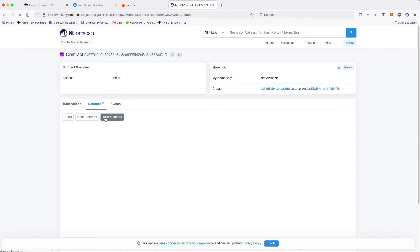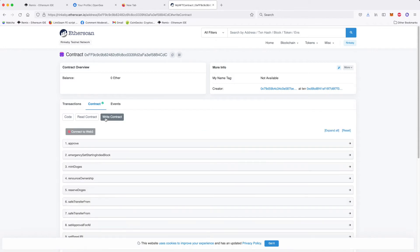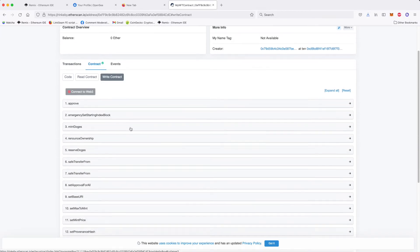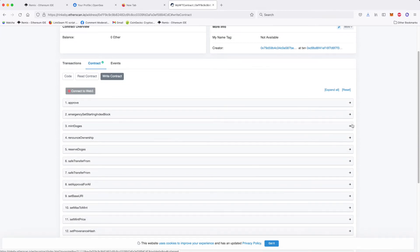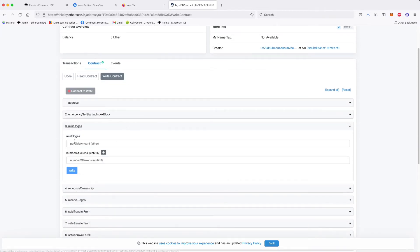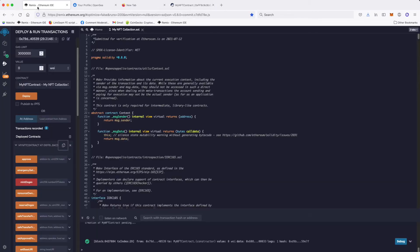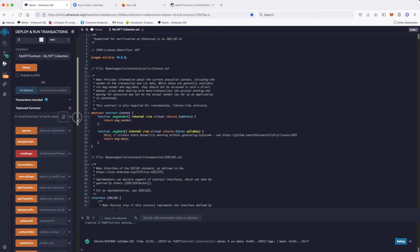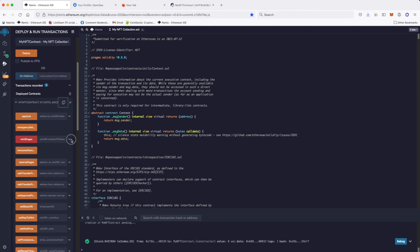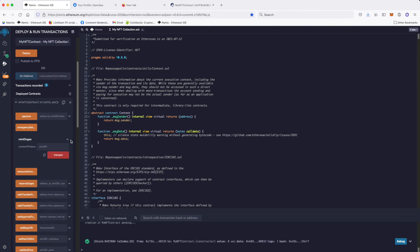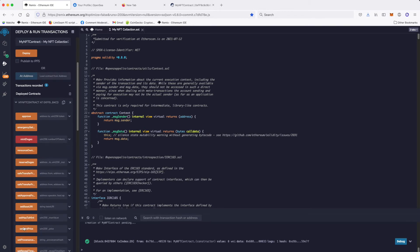You can see on this mint doge, you have two parameters. You have a payable amount and number of tokens. As you see, this is very tricky sometimes, here you don't have it. So it's supposed to be the same on the left side, but be very careful. It happens sometimes it is not.